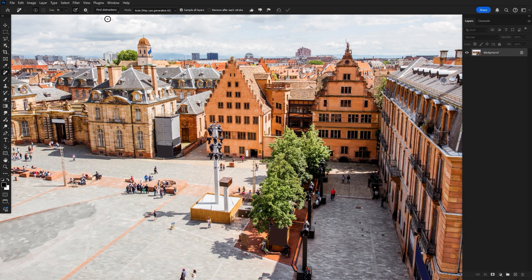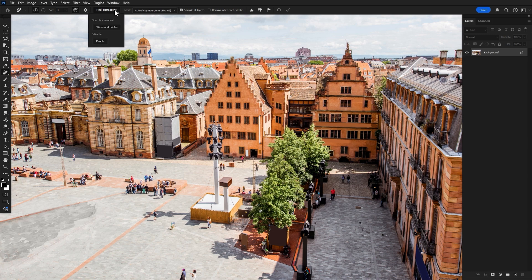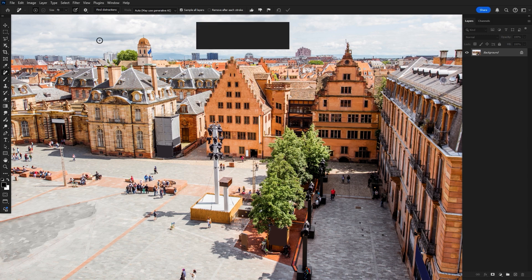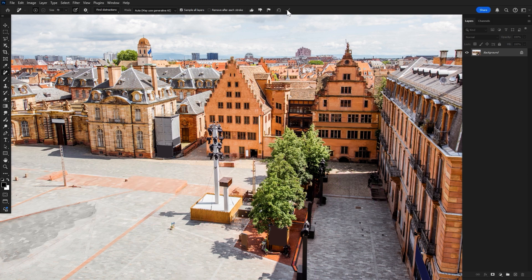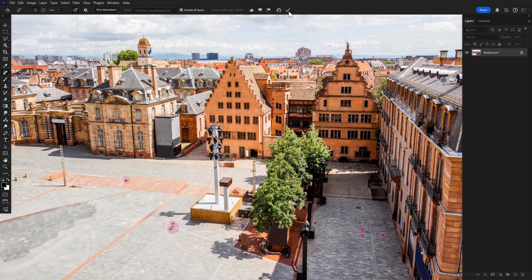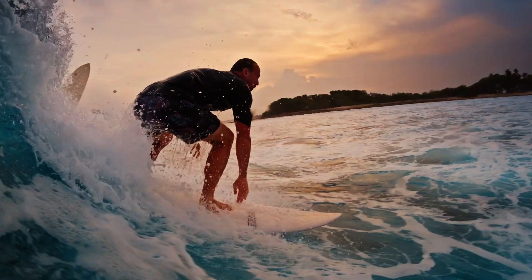And finally, you can manually brush people out, but you can also save a bit of time by going back to find distractions and then choosing people. Photoshop will remove any person it doesn't think is the main subject. It does tend to play it safe, but you can always hit any leftover unwanted people with that remove brush.